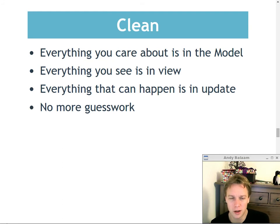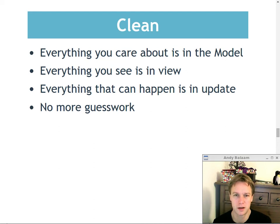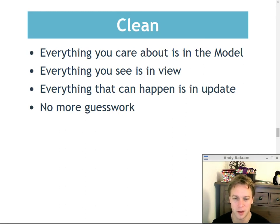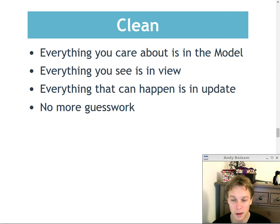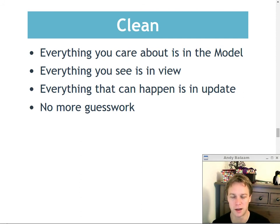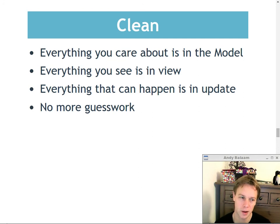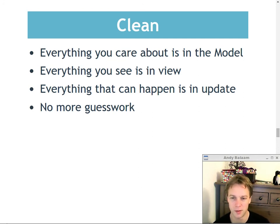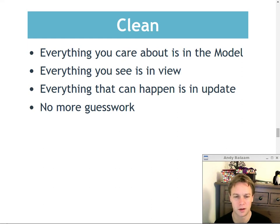In summary, why it feels clean: everything that is any kind of state in the system is held in that thing called model. You can just look at the type of model and know exactly what gets stored. Everything that you can possibly see is defined in the view function. Everything that can possibly happen is defined in the update function, which is a case statement that switches between all possible things that might happen and delegates out that work. No more guesswork about what events might happen in what order, or what the state of a variable will be if one event happens in the middle of another. Certainly when I write JavaScript code, I very quickly start feeling paranoid that I haven't covered everything I should have covered.